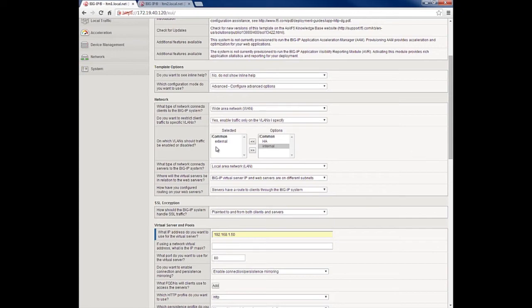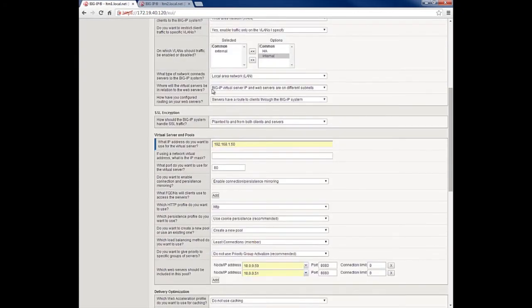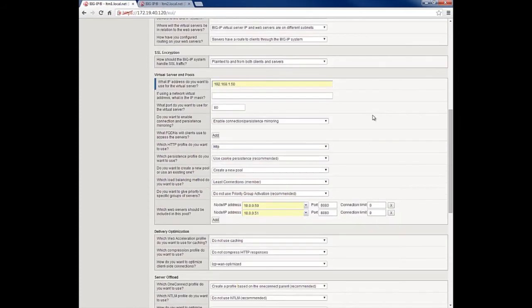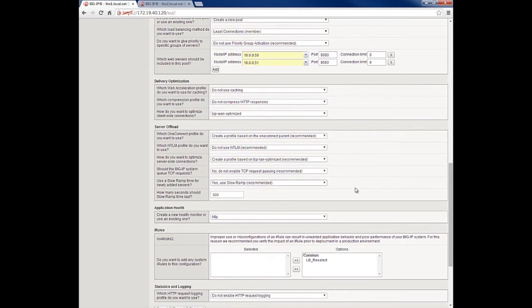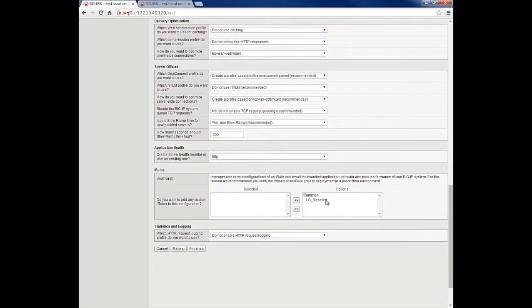Clients will be connecting via the external VLAN, and the Big-IP virtual server IP and the web servers are on different subnets. We don't want to do any SSL encryption — it's all going to be plain text HTTP. We're going to be using the 192.168.1.50 address on the WAN side to connect to those backend servers. Down here we've got the pool members configured: 10.0.0.50 and 10.0.0.51, connecting on port 8080. We're not going to use any caching. We have the ability to specify an iRule — there's one here but we'll be using that later on — and we're going to use the application health monitor, the HTTP default one. So we can click finished.